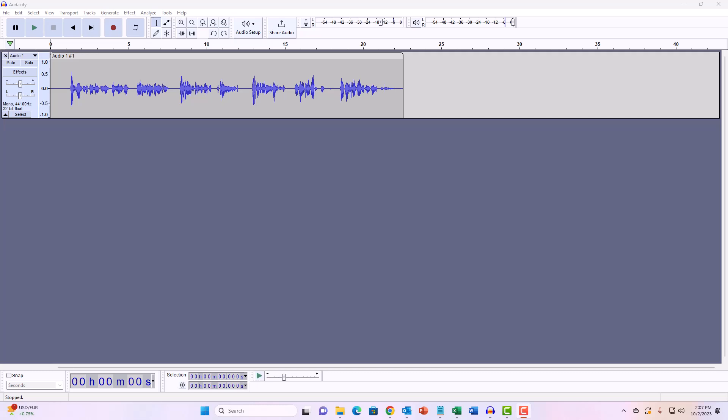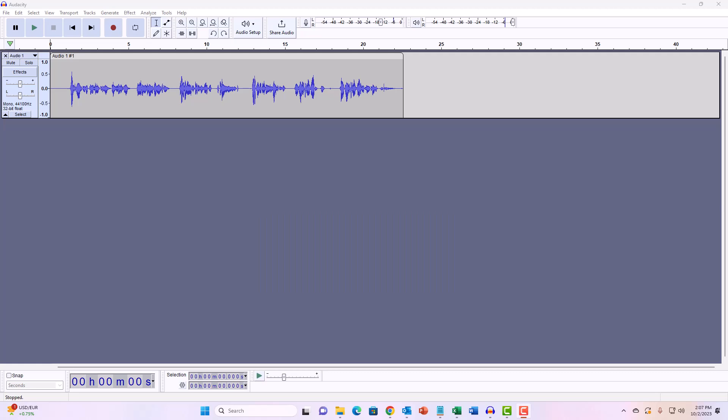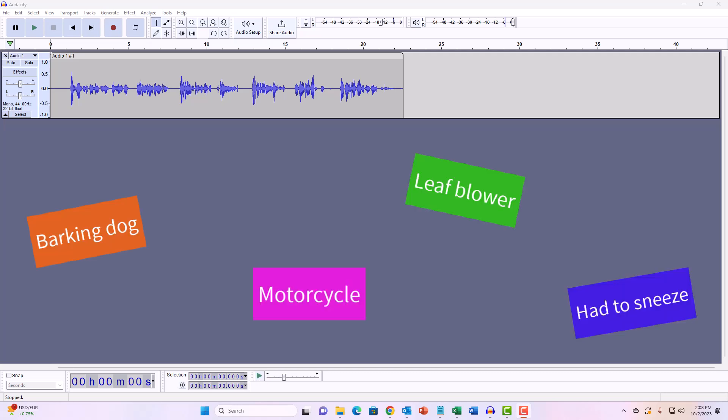If you're recording something long, like an audiobook, you're going to make mistakes sometimes. Stumble over a word, pronounce something wrong, maybe you cough or sneeze, or maybe it's just a noise in the background. What do you do?